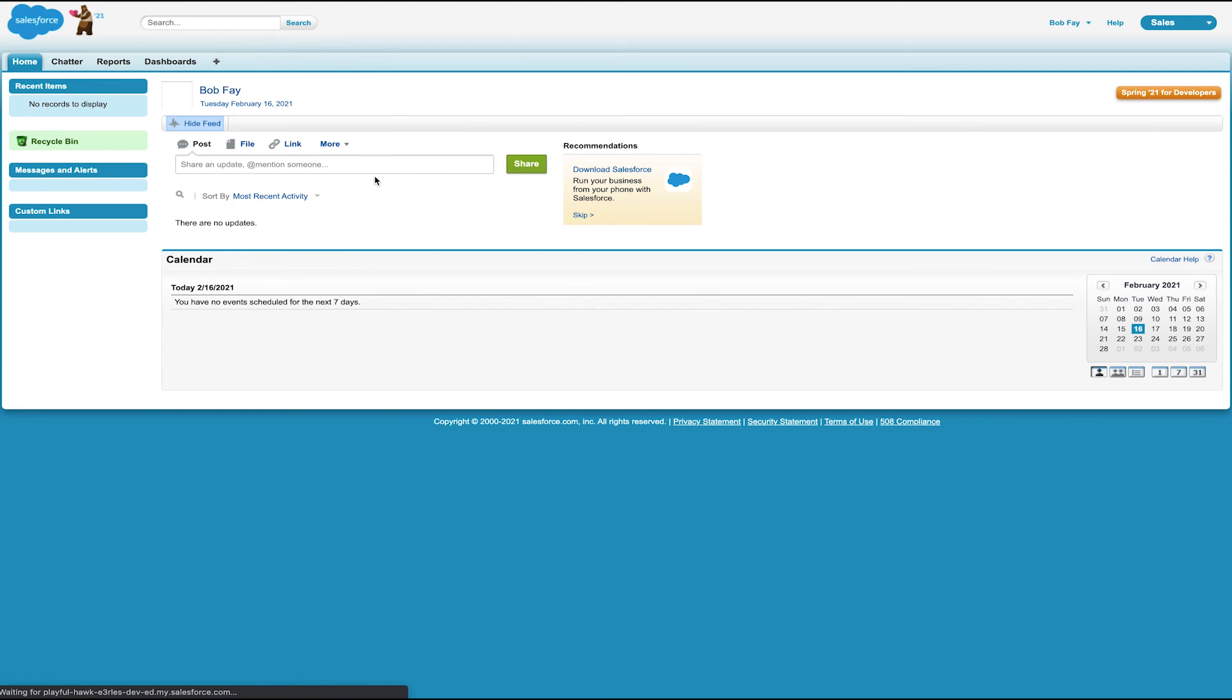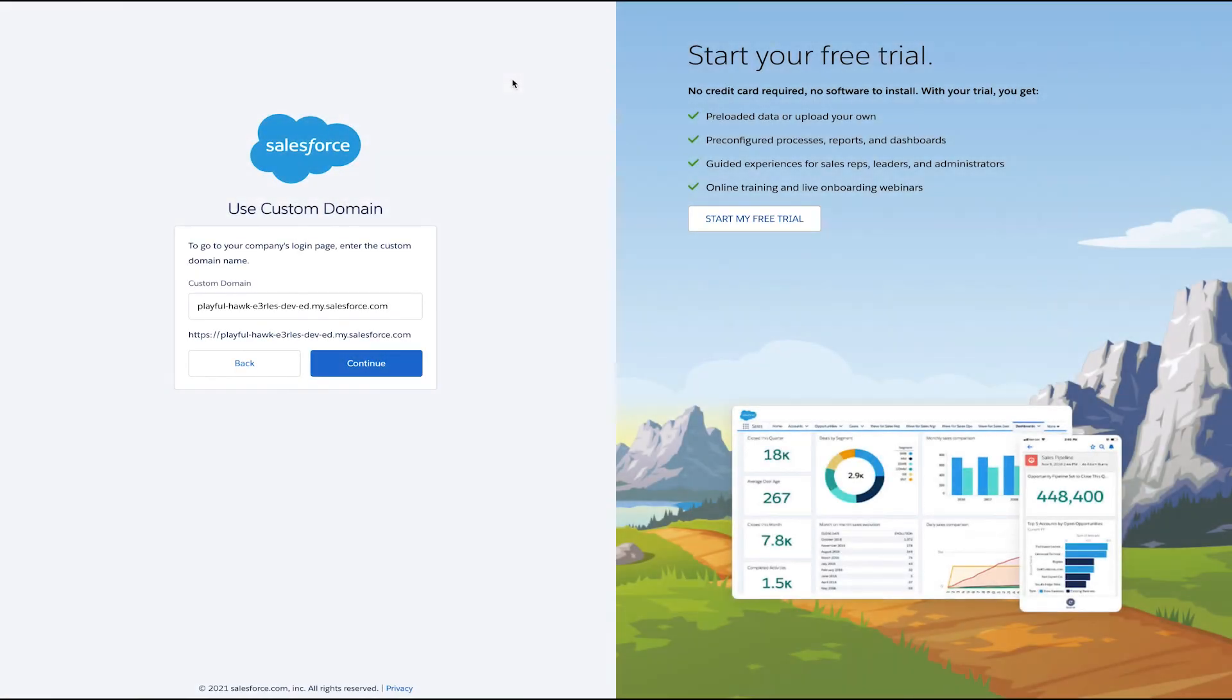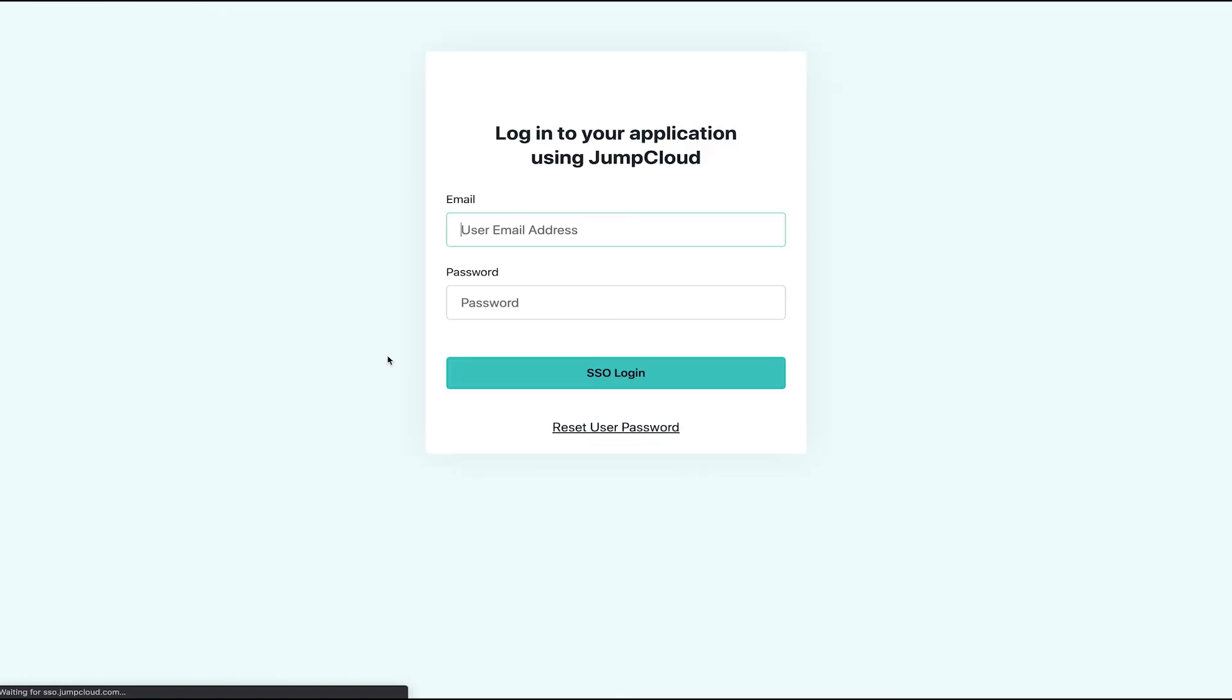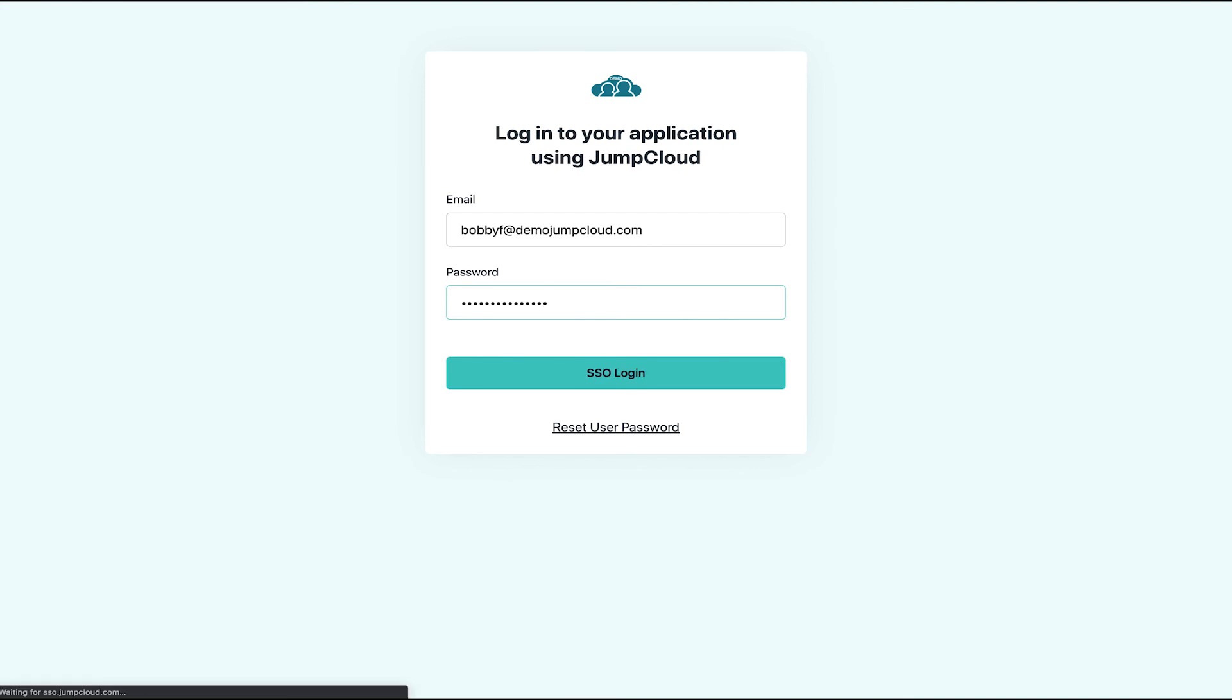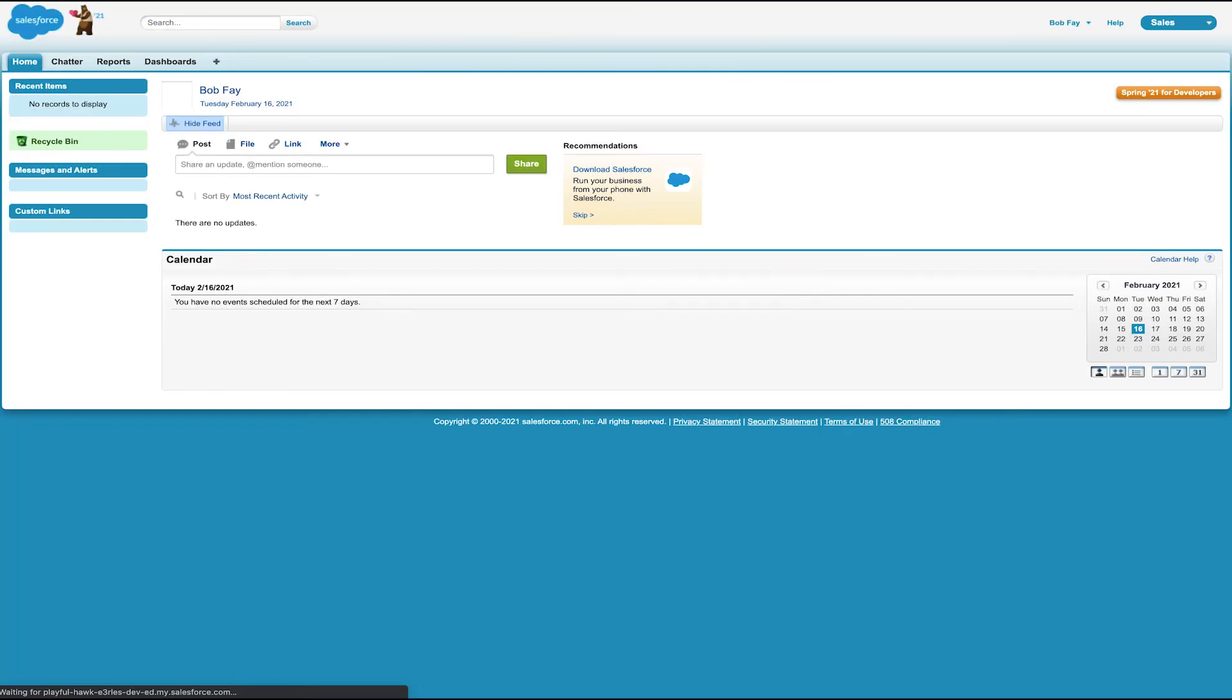Now the opposite is also true. If Bob were to directly navigate to Salesforce and type in his email address and credentials, Salesforce would then reroute him to JumpCloud asking him to verify his JumpCloud credentials. Once verified, it will reroute him automatically back to Salesforce account homepage.